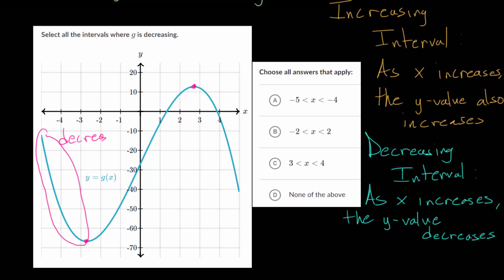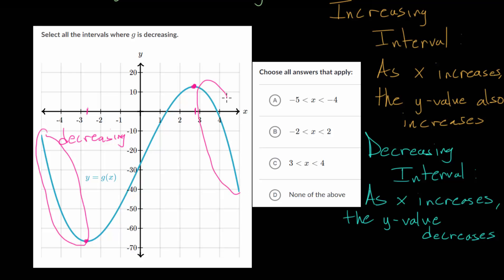Likewise, after that interval, the y values get bigger and bigger. As x gets bigger and bigger, the y values themselves get bigger and bigger. So this interval, from whatever this x value is to about this x value, is an increasing interval. And likewise, once it reaches this peak, then as x increases further, the y values get smaller and smaller. So this right here is also a decreasing interval.